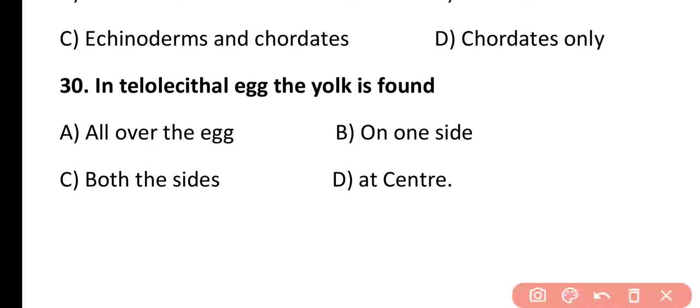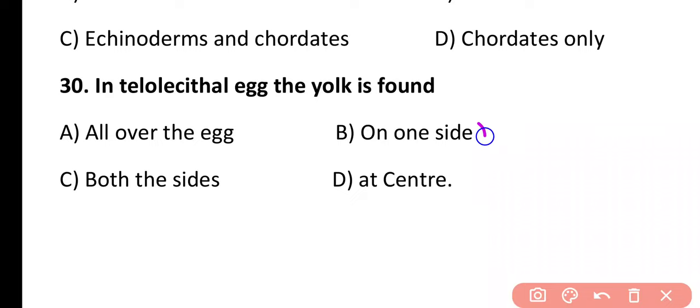Question 30. In telolecithal eggs, the yolk is found all over the egg, on one side, on both sides, or at the center? The correct answer is option B. In the case of telolecithal eggs, the yolk is found mainly on one side, which is most probably the vegetal pole.